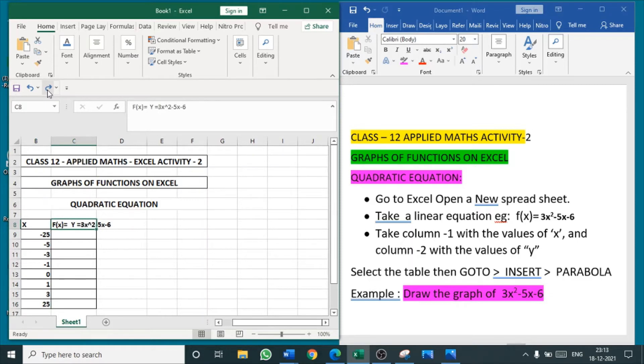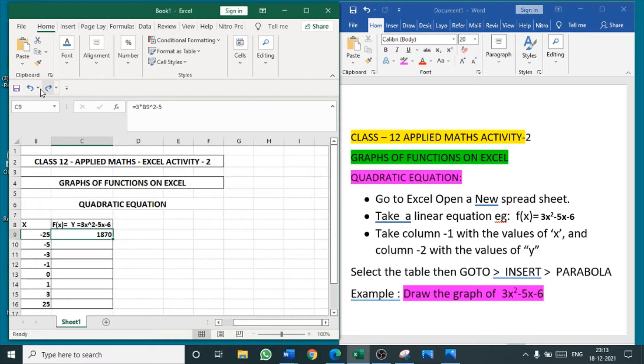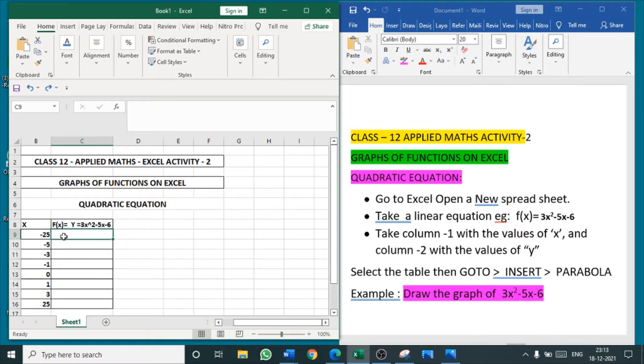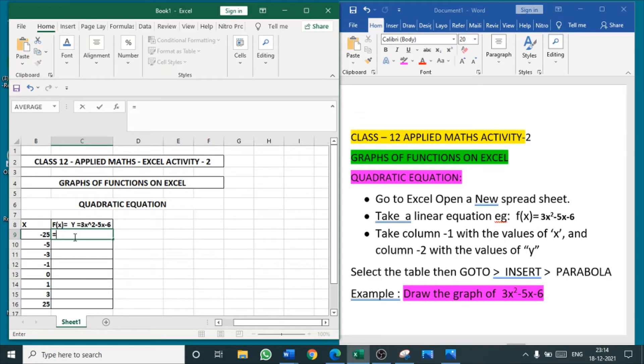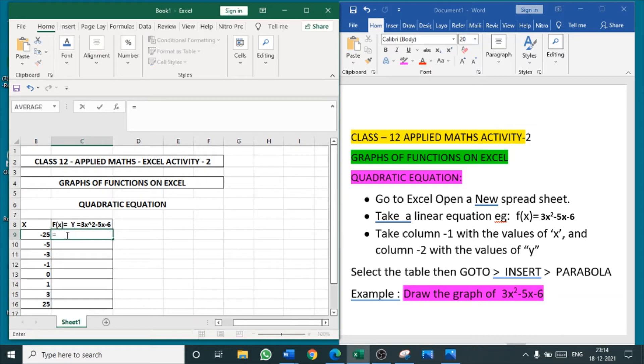Now this equation is 3x² - 5x - 6. I am going to get the value. See here, to get the value, click on the y cell that is near to the -25. Click the cell, put equal to. Same equation we have to type here. 3x² - in place of x alone we will be applying this -25, right? So 3x², x² in place of x, just click the value of x.